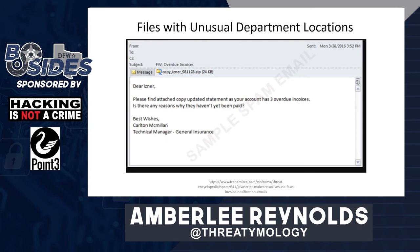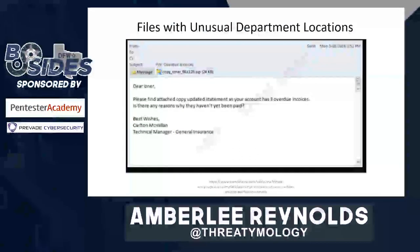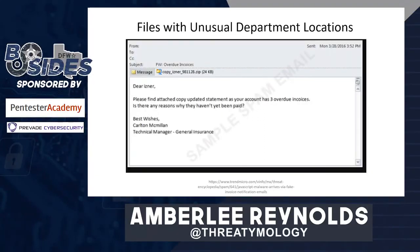Files with unusual department locations: if you have an invoice file — say invoice.doc — located on a system for a user that doesn't typically handle invoices, that can be highly suspicious. It generally means the person has probably opened an email with either an attachment or a link. This can be a little more difficult to hunt for; you'll probably stumble upon it while looking through lists of files during a different investigation. But if you find a file that doesn't relate to the user on whose machine it's sitting, you may want to give it another look.